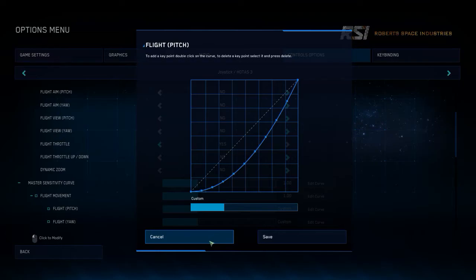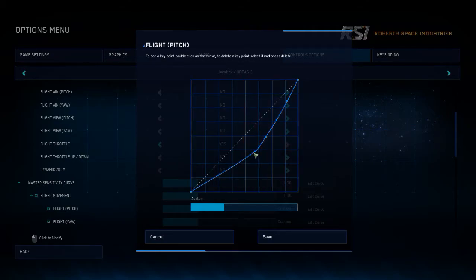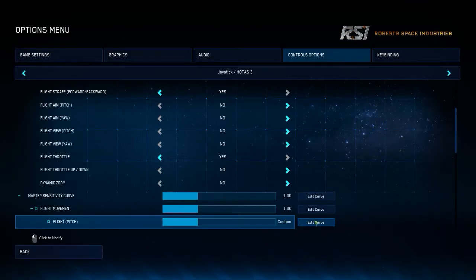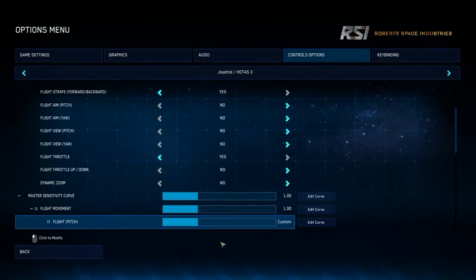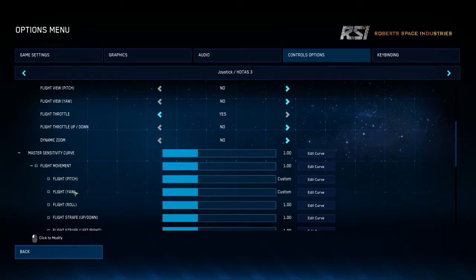So it seems that if you delete all your points, it does not save. Those are separate bugs there. If you try to edit a custom curve, it does not save. This is going to make this one slightly harder to demonstrate.